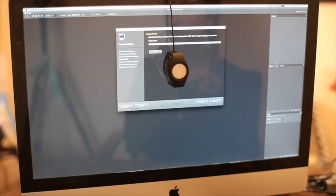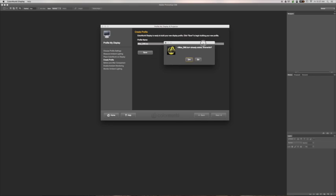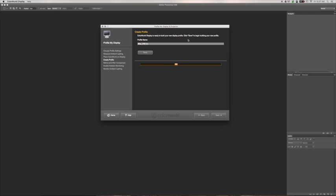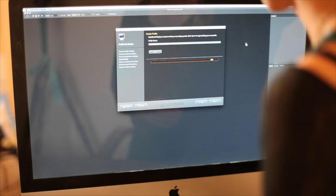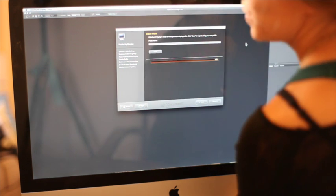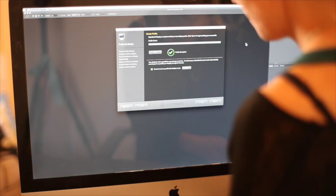So now all you have to do is click Save. So then you can save your profile. And while you do that, you can take your Color Monkey off.